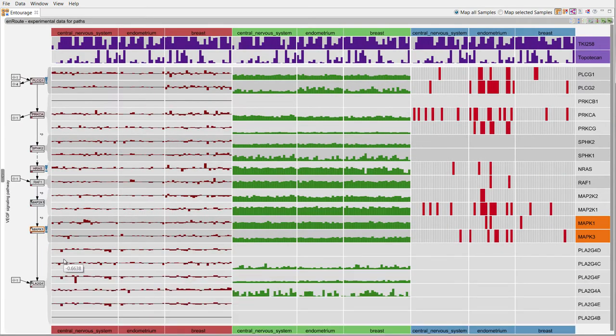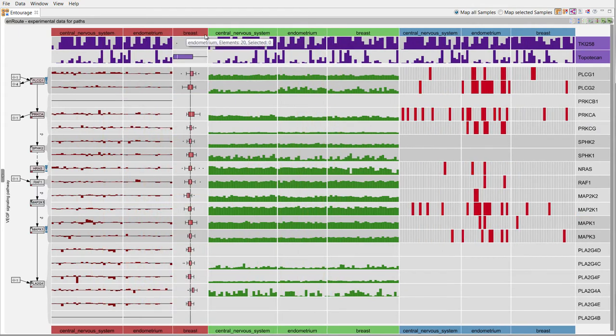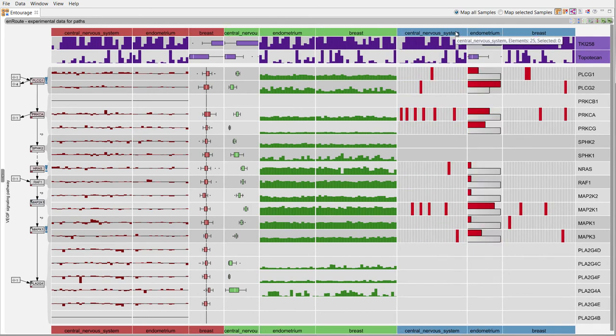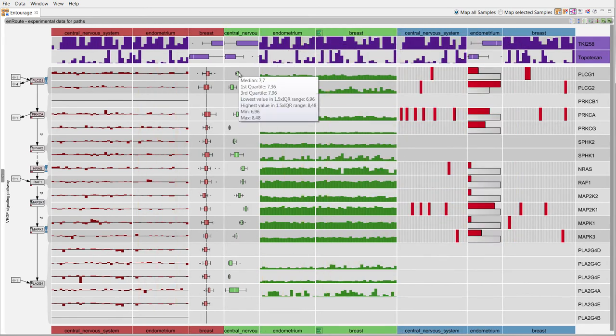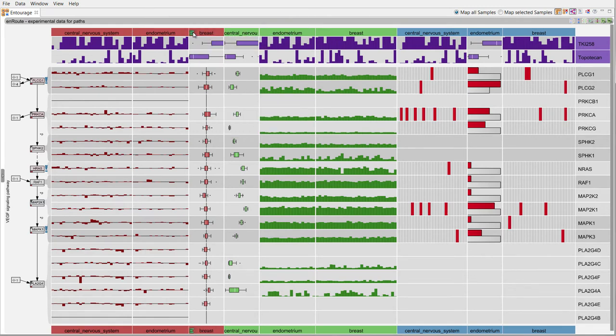As an alternative to individual bars, we can also show summary representations. We use boxplots for numerical data and histograms for categorical data. Hovering the mouse over a boxplot reveals details about the distribution.